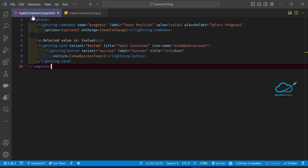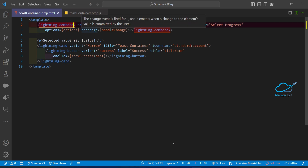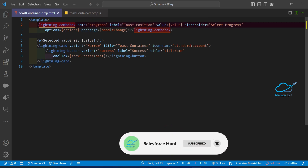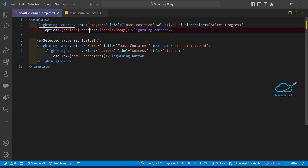I just created one component called the Toast Container component. Under this Toast Container I have created some HTML. Here you can see the combo box. Based on the multiple values I want to show the positioning of the toast message using this new module. Under the combo box we have properties like name, progress label, toast position, value, placeholder, options, and the handle change. Under this handle change I have created one method inside our JS file.